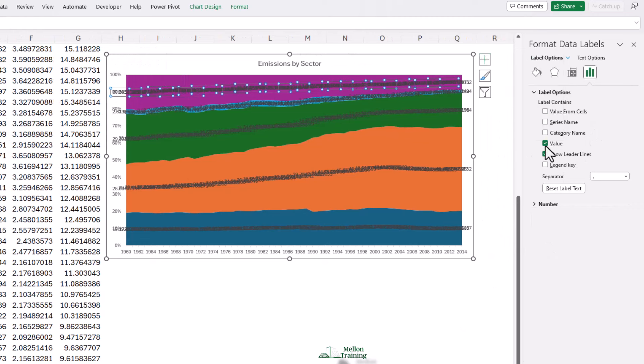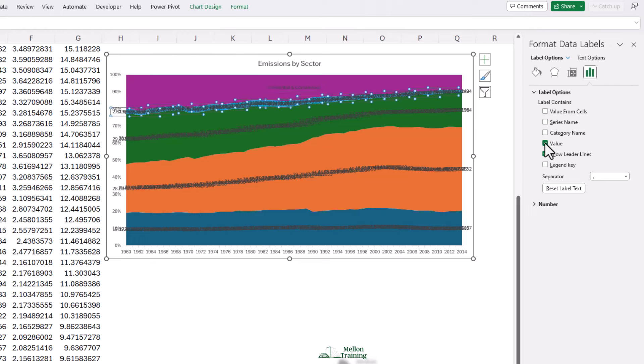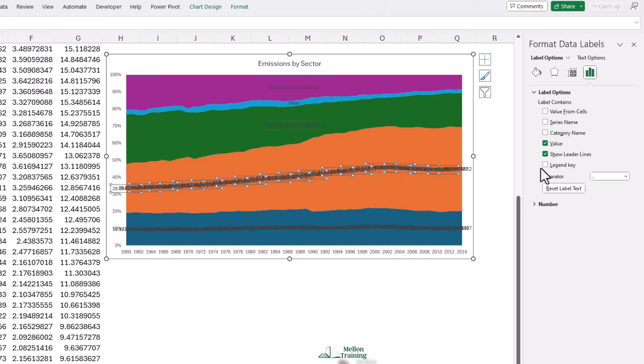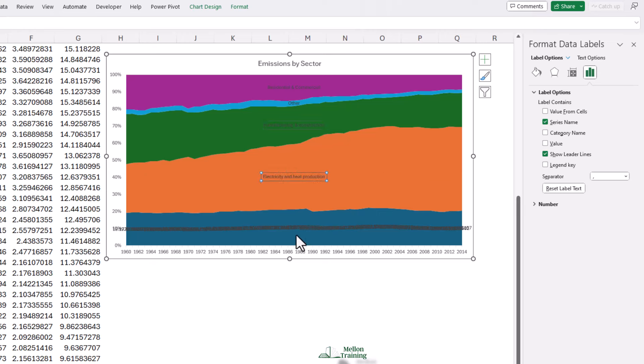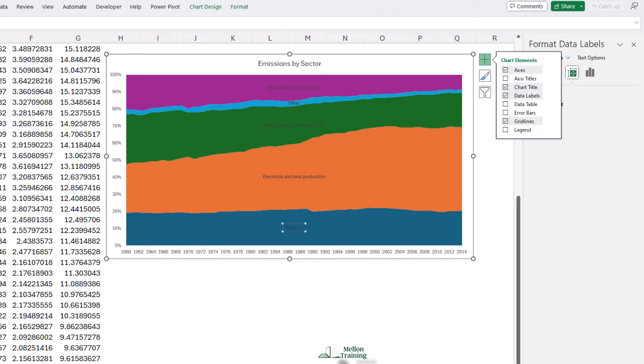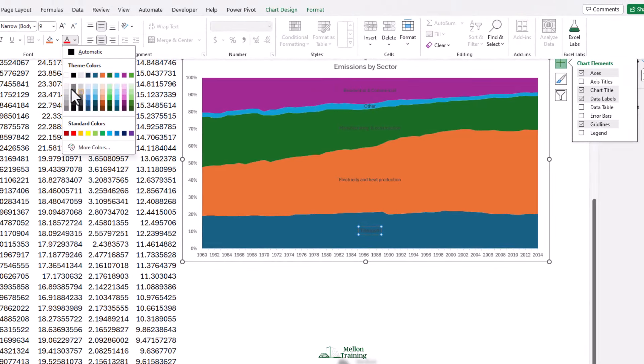Now you see at this moment it's showing the value. We're going to unclick value and turn the series name on. Now unfortunately we have to do these one at a time, but it's pretty quick. We're going to unclick value, turn on series and then repeat that for each of the series.